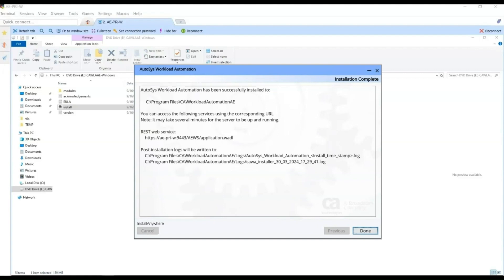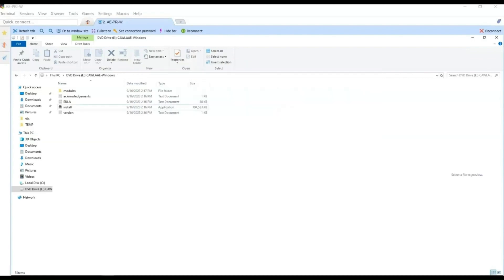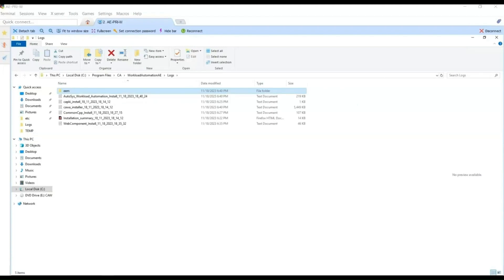The Autosys installation was completed successfully. The screen shows where the post-installation logs are. We save the URL to configure the web UI component later. We click Done to conclude the installation process. Let's go to the installation logs on the server — here we have the Autosys installation logs.